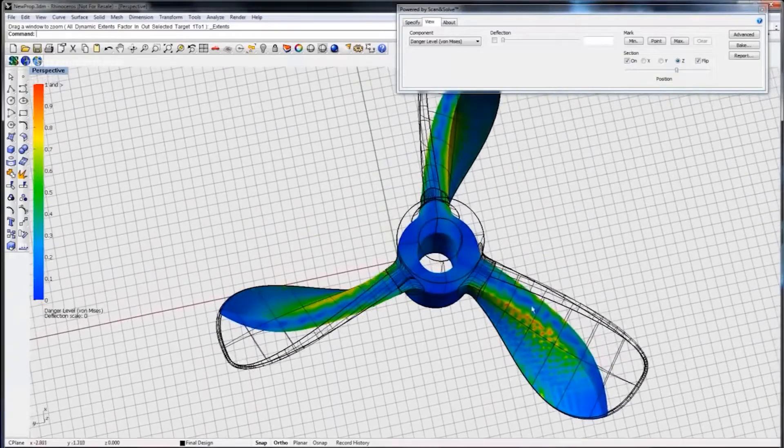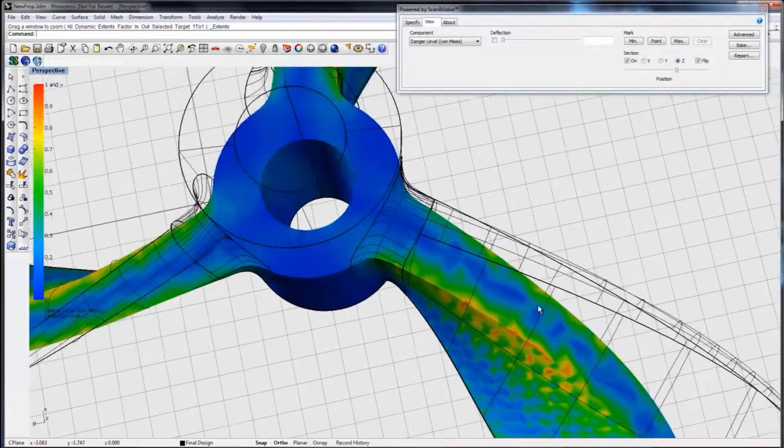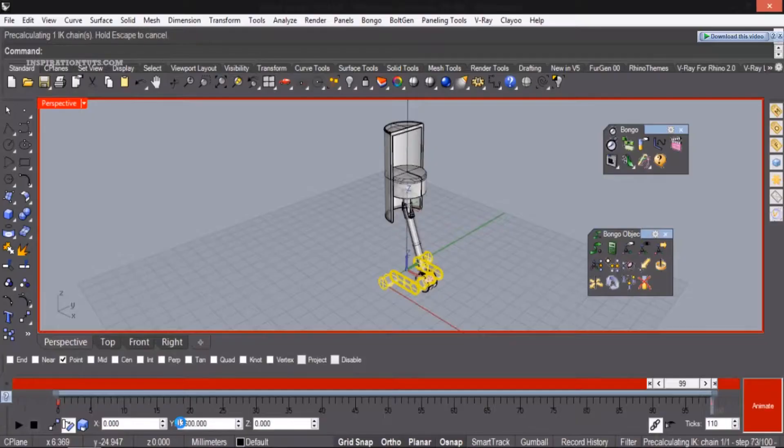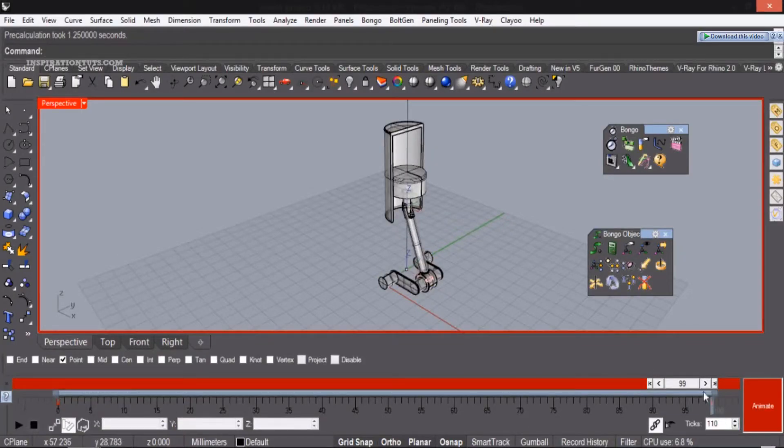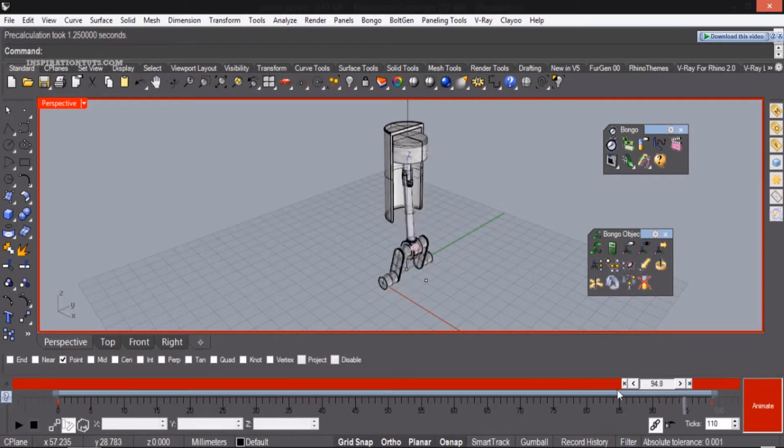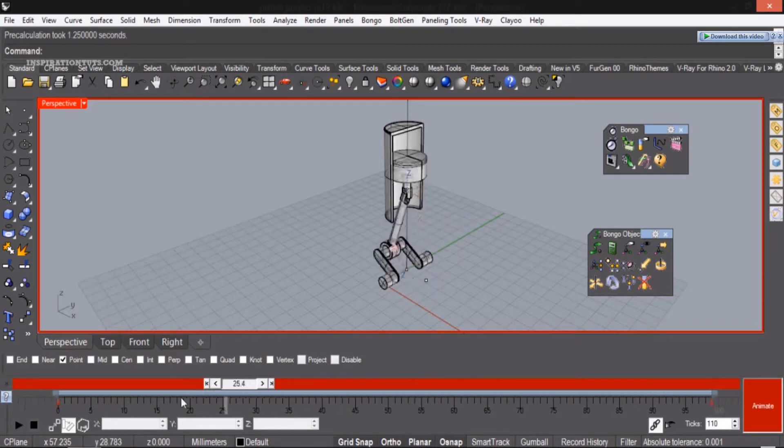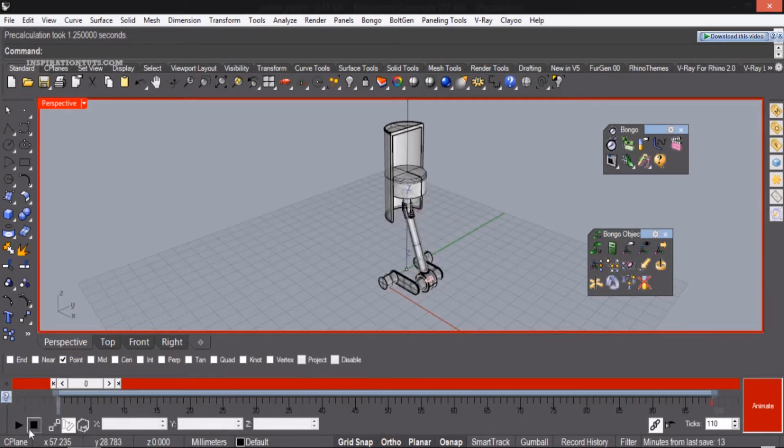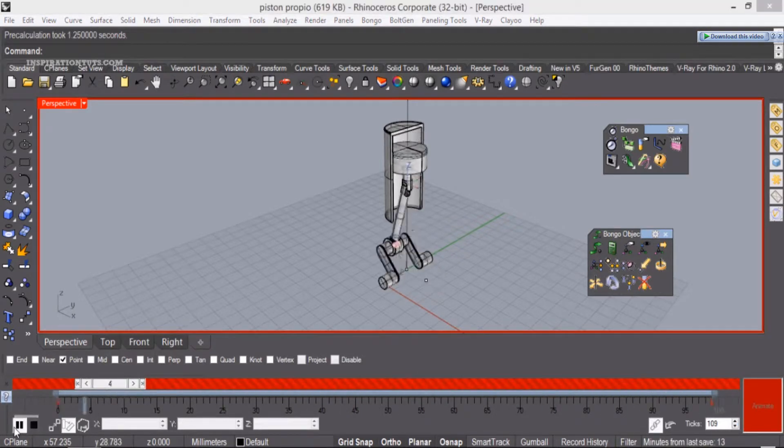When it comes to animation and simulation in Rhino, they are available as third-party plugins and each plugin has its own price and unique features to support the basic features of the software.